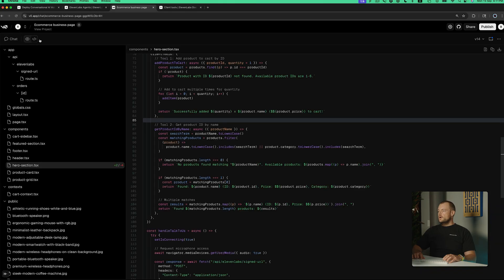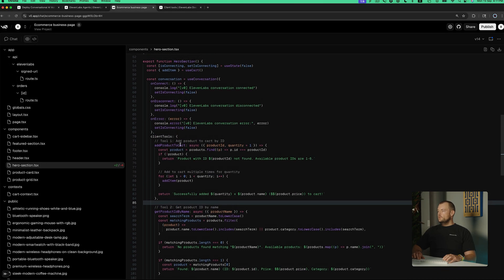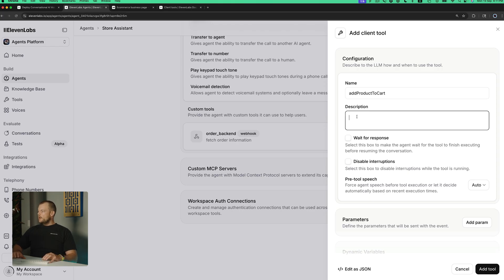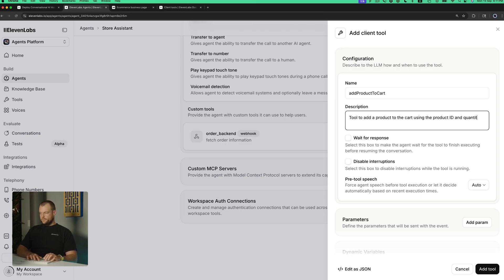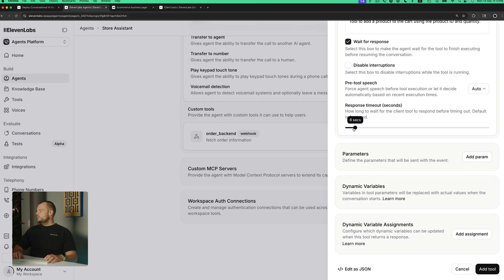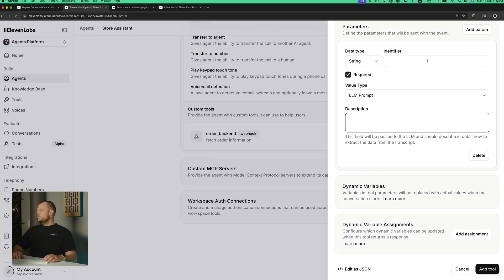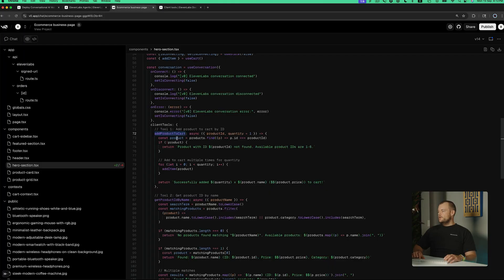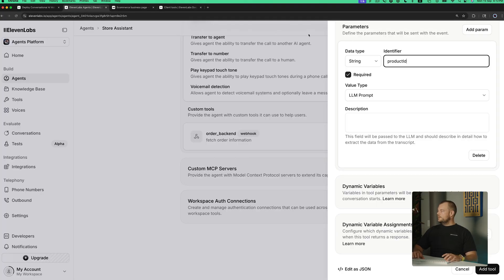Now looking over into our application, we had two tools we wanted to use. The first is add product to cart. We'll describe this as a tool to add a product to the cart using the product ID and quantity. In this case we will want to wait for the response with about a five second timeout. Then we'll add some parameters — first our product ID, which is the identifier for the product.